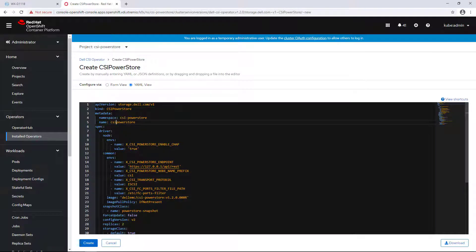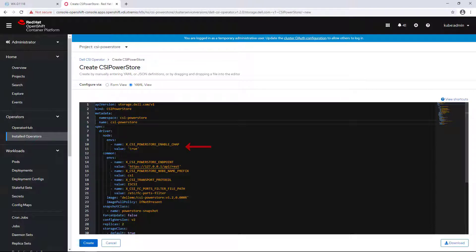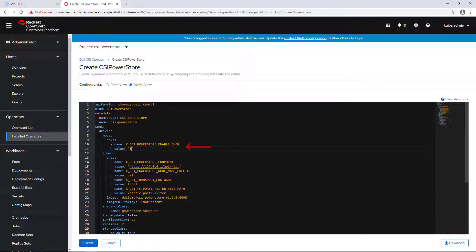Version 1.2 adds support for CHAP for iSCSI protocol. The driver uses a provided CHAP secret to configure the iSCSI node database on each node with iSCSI access.